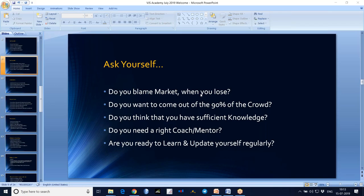If you want to start a business, what will you do? You will gather all the information required to start the business and then start the business. But why not with trading? You need to be equipped with all the required tools, and then you should enter into the market. Entering without any tools and blaming the market is not the right thing.